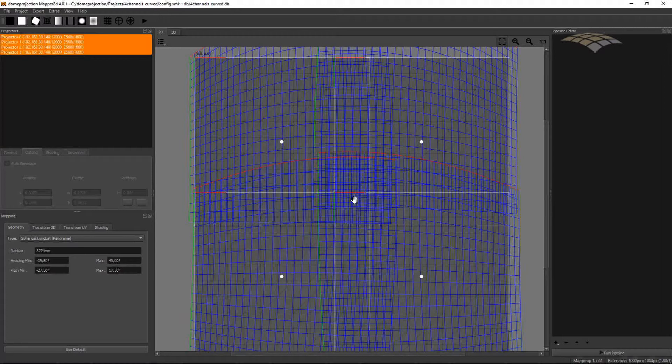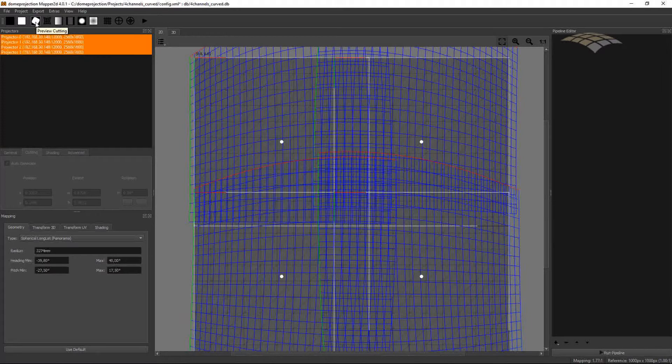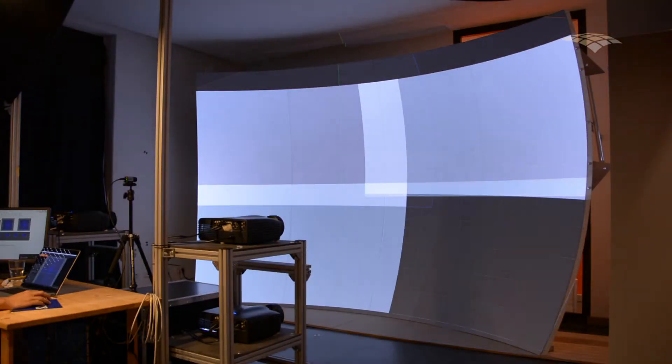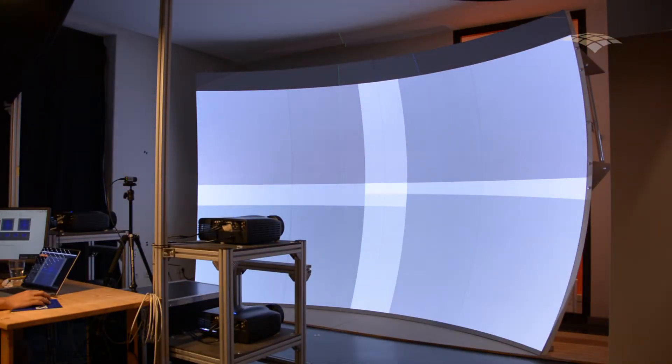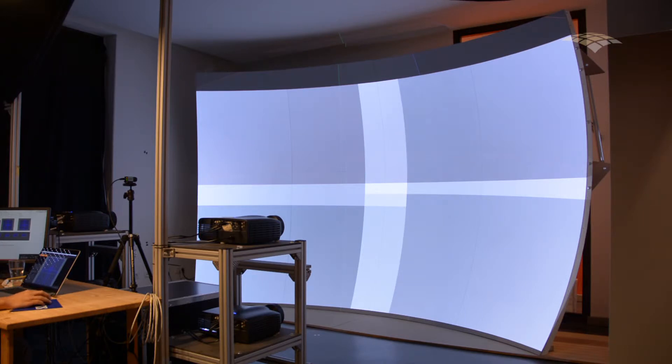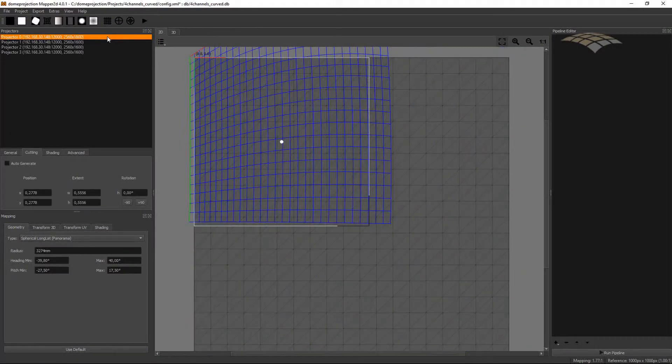With these cutting rectangles generated, let's check how much blend zones I have left over. We can check this by using Previews, and I will use Preview Cutting. Now I see on the screen, for each channel, we have a white area. That is the intersection of the physical projection for this channel and the cutting rectangle that is defined for this projection channel. For example, the top left projector is this big, like the blue mesh, and my cutting rectangle is smaller, so I cut off a part on the right side.